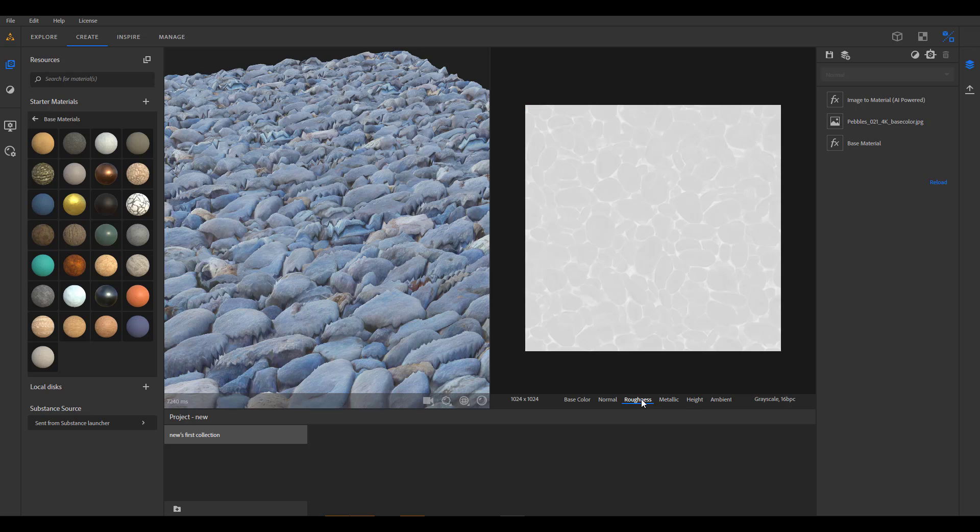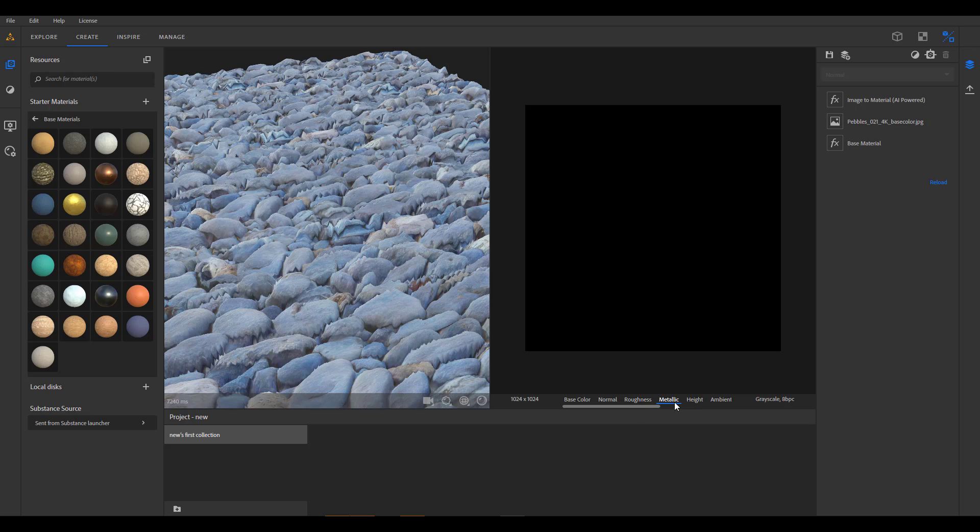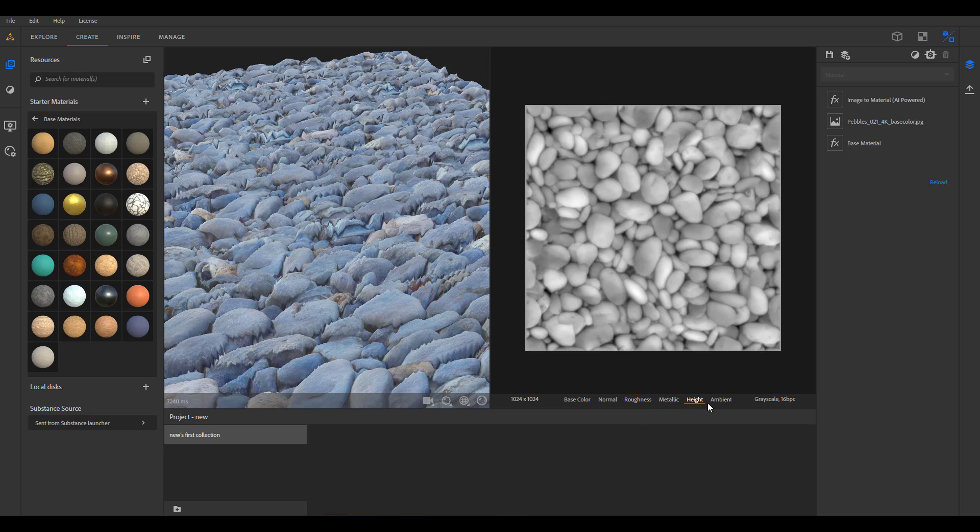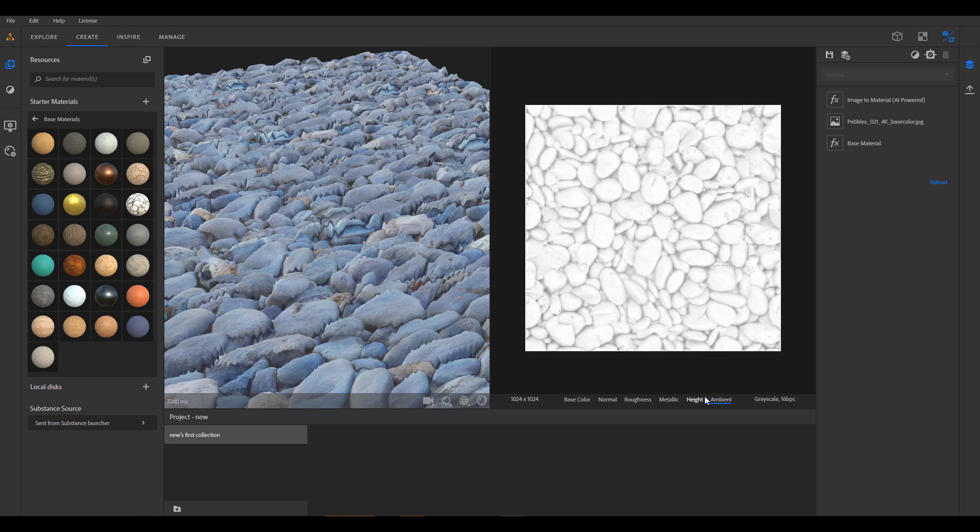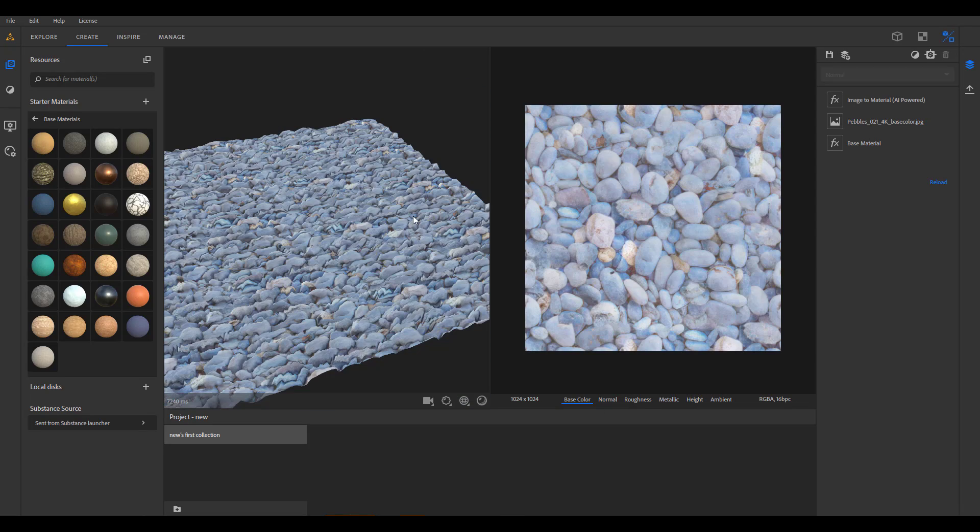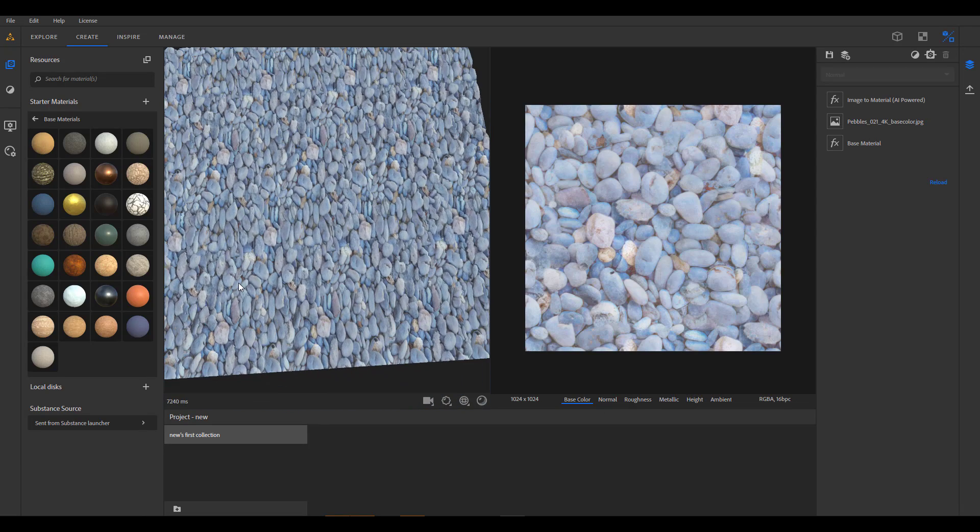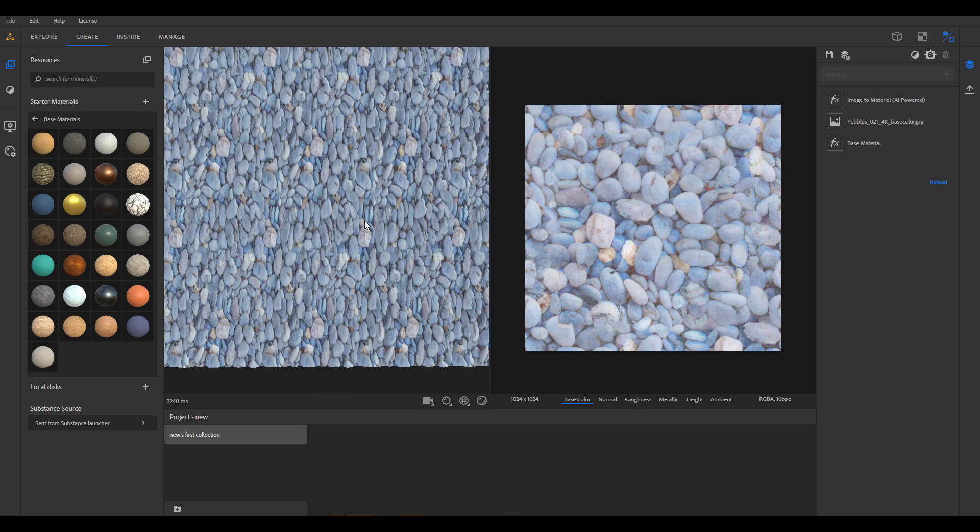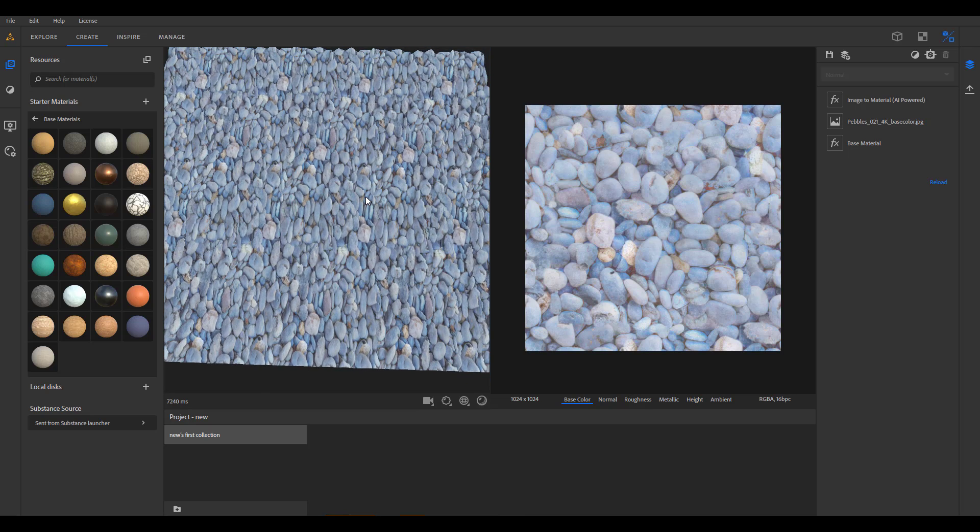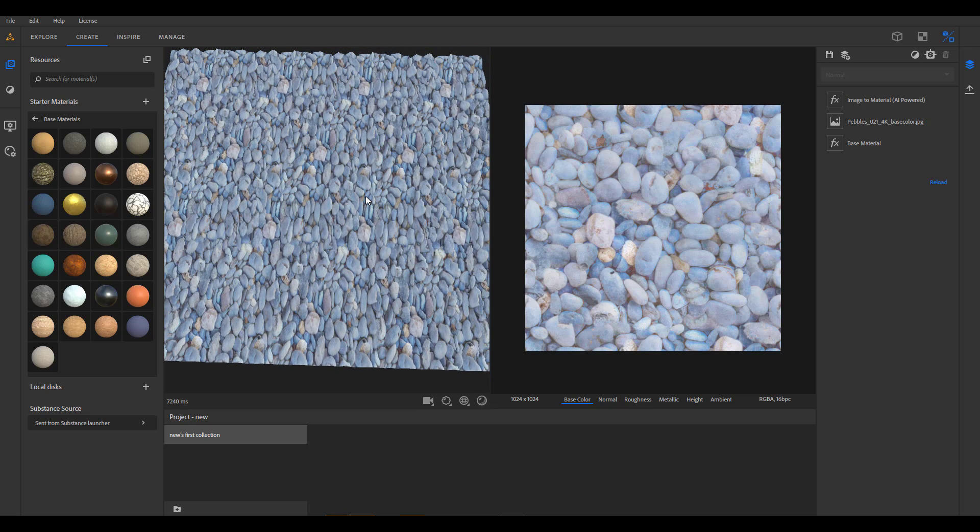It's going to create a material directly here and it's very interesting to see that once you switch from here you can see the normals, you can see the roughness, you can see the metallic if there was one, you can also see the height and the ambient as well. Most interesting of all is the idea behind how they sort of wrap this thing. They just simply find a way to create a seamless material for you.